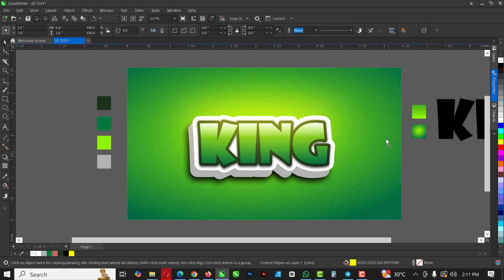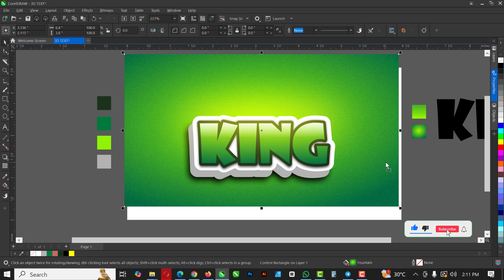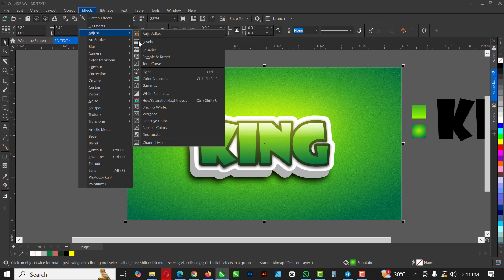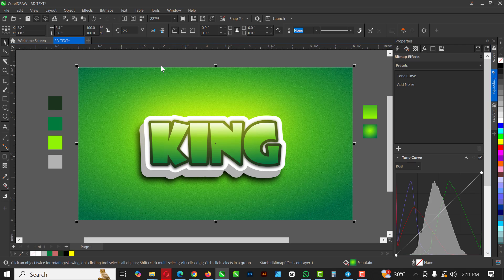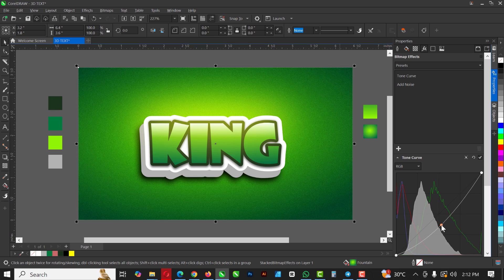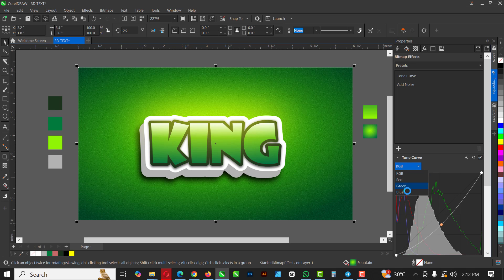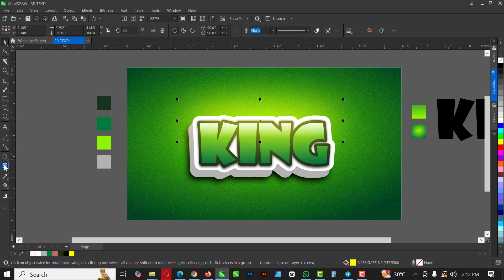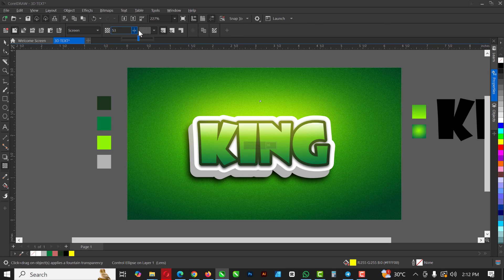Press Ctrl+Z to revert the background, then go to Effects > Adjust > Curves. You can do Photoshop-style adjustments inside CorelDRAW! In the tone curve, focus on the RGB channel and bring it down to create a nice contrasting effect. Then go to the Green channel and pop it up a bit. Close the panel and use Transparency to reduce the effect as needed.